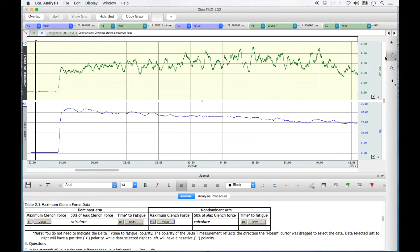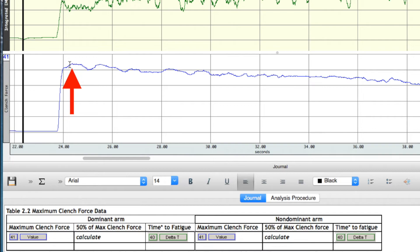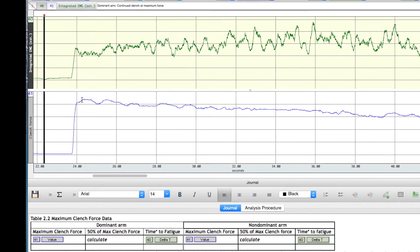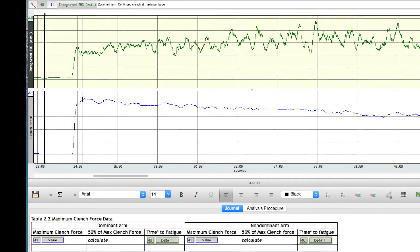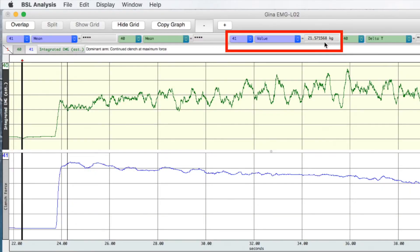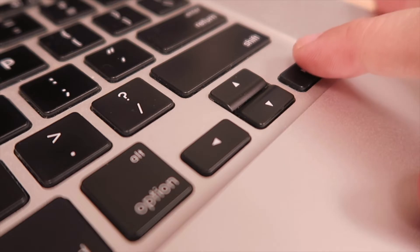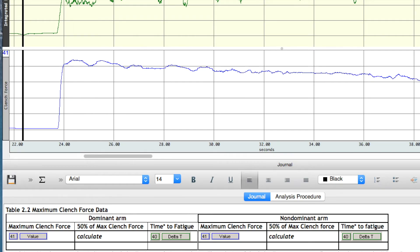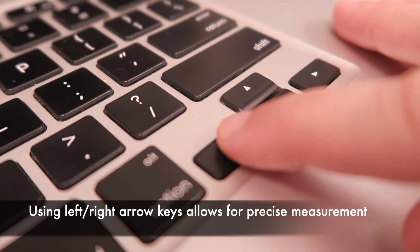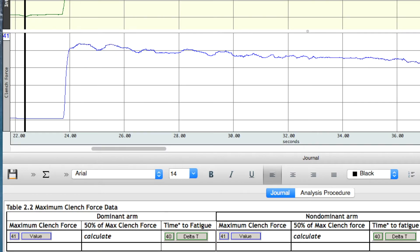Make sure that the I-beam tool is still selected and bring your cursor over to the beginning portion of the recording, just before the highest peak in the blue clench force recording. Click once over the recording so that a blinking line appears over both the integrated EMG and clench force recording strips. Where this line is currently blinking, the force being produced is shown beside the Channel 41 value box at the top of the screen. In this example, the subject was producing 21.571568 kilograms of power. Using the arrow keys on your keyboard, go back and forth over this beginning segment until you are sure you have found the highest force produced.